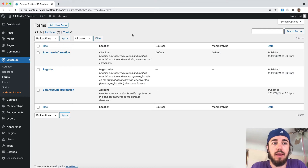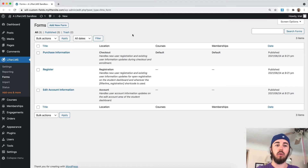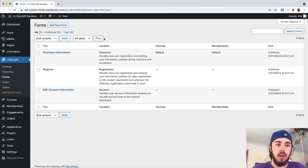This is Will from Lifter LMS. In this video, I'm going to touch on how you can find the shortcode for your Lifter LMS custom fields.